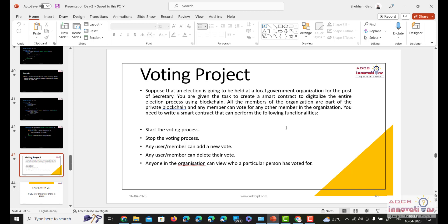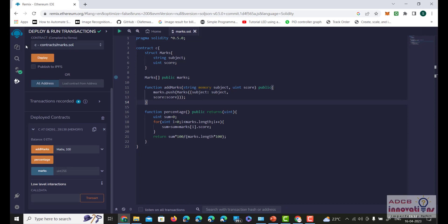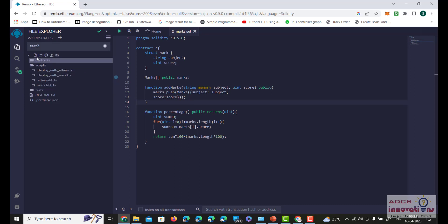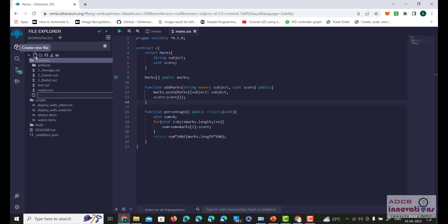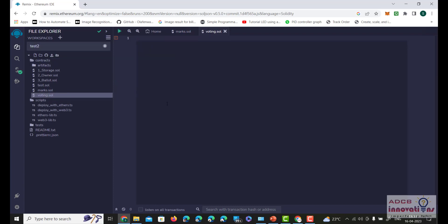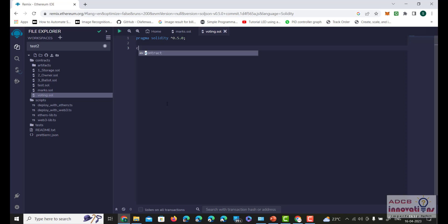We will be using different kinds of functions, events, and more to make this voting project. Without wasting any more time, we will start. Let us open Solidity and create a new file called voting.sol. In voting.sol, we need to write our pragma statement: pragma solidity version 0.5.0 and above. Here there will be a contract called Voting.